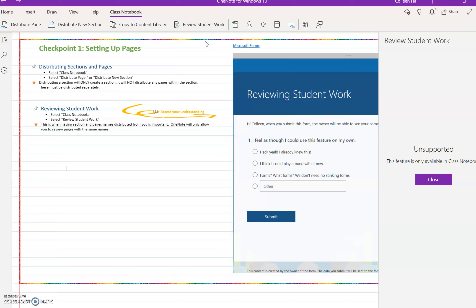click from student to student. But because this is not an actual student notebook with student names and progress, I'm just showing you where it would appear.